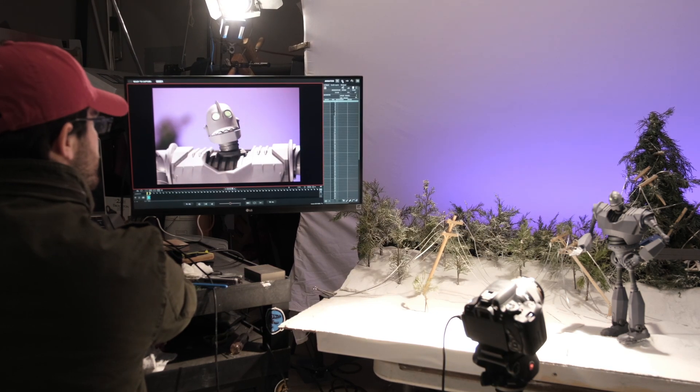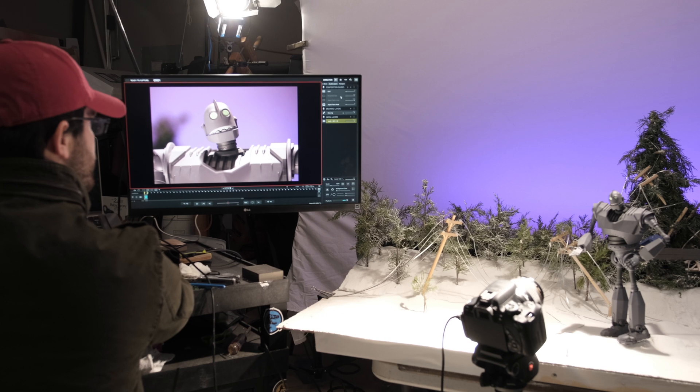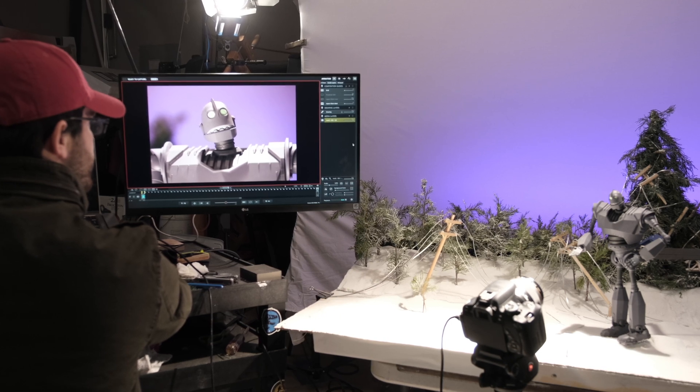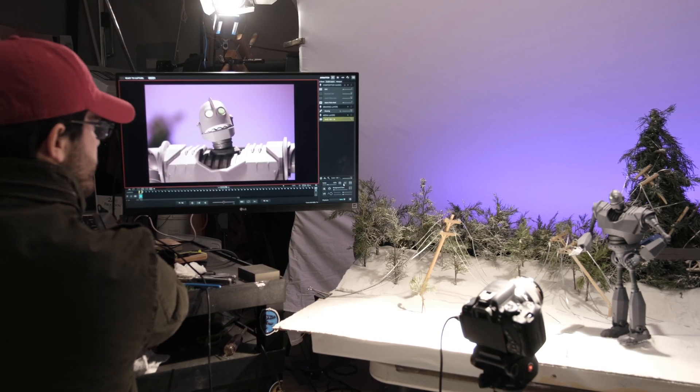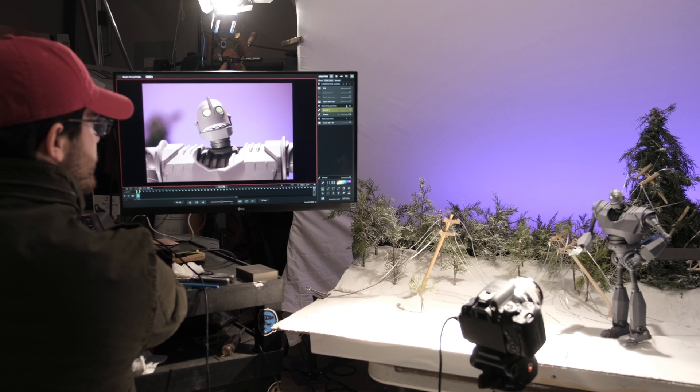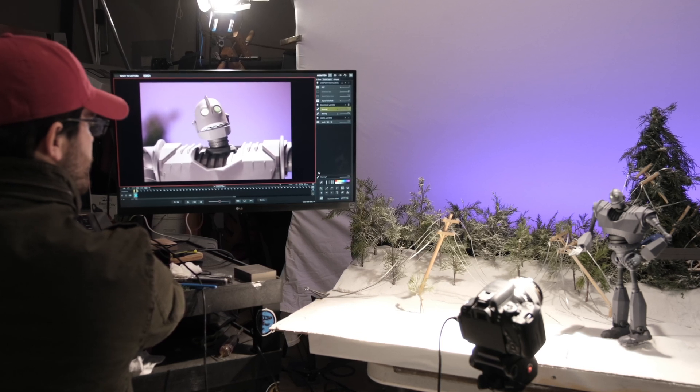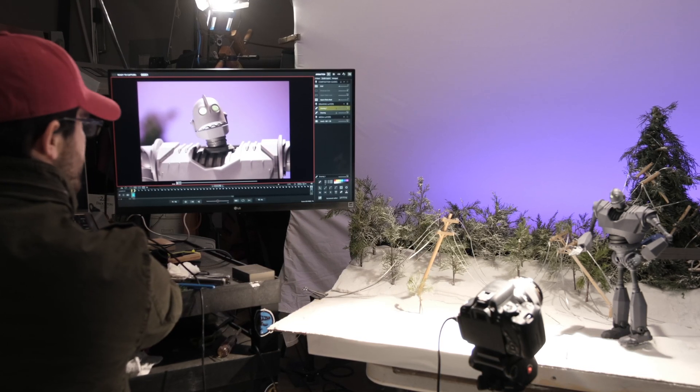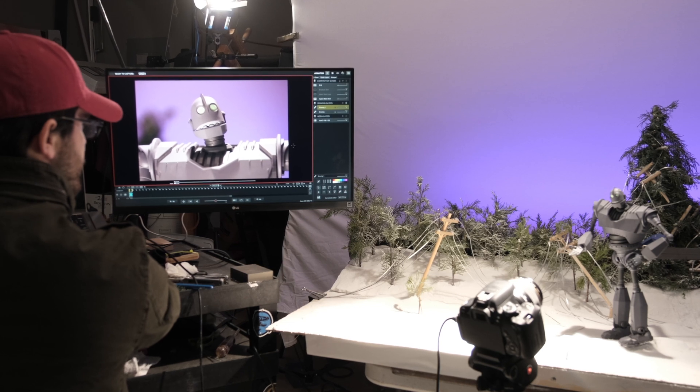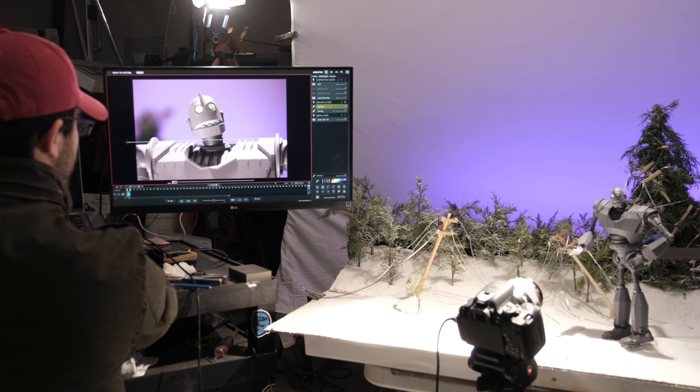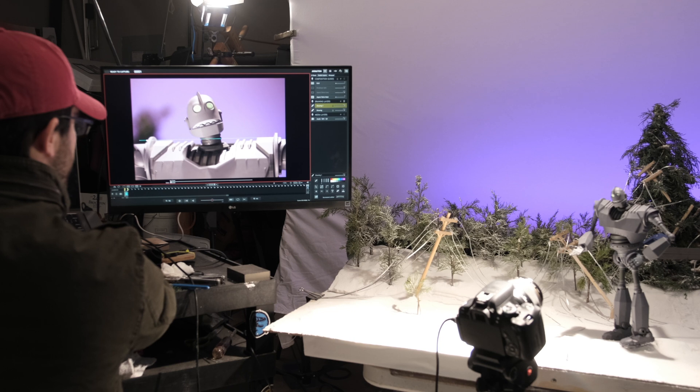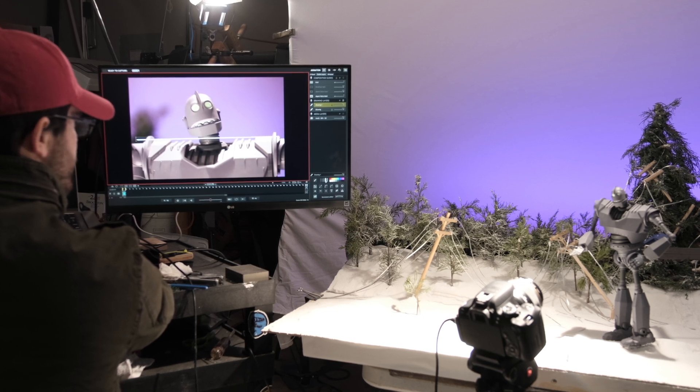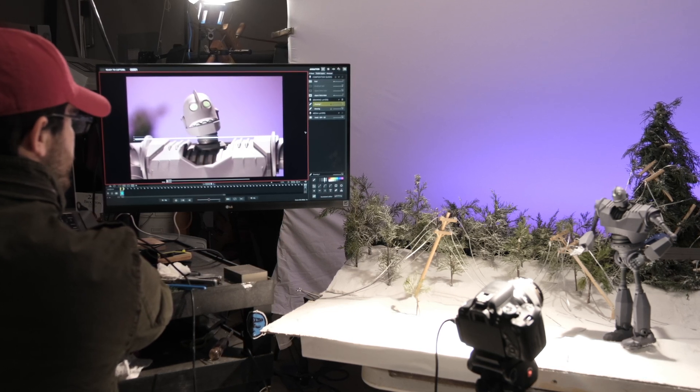It adds a huge level of production value, especially for something that has such a tight turnaround as this two-and-a-half week production did. I wasn't able to do huge, elaborate animations and set designs and changes, so I really was leaning on the movement of the camera to help tell the story and add a level of intricacy and nuance.